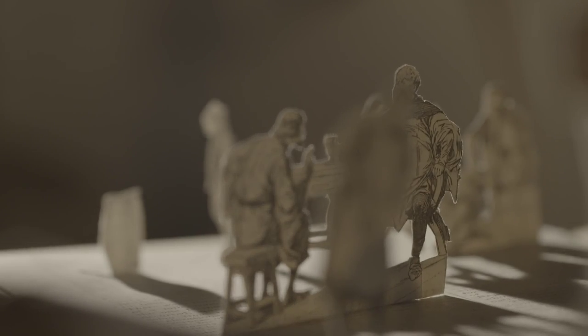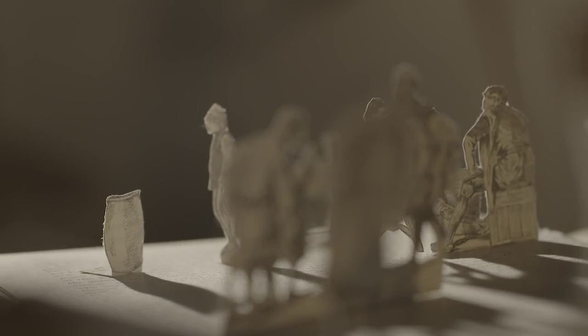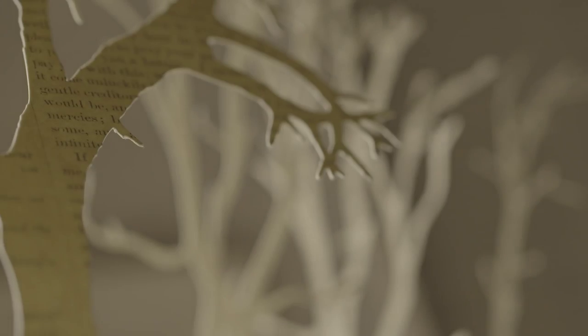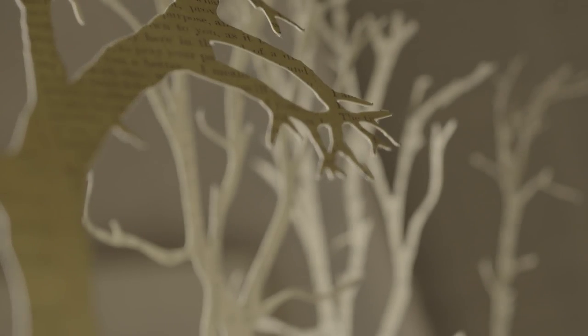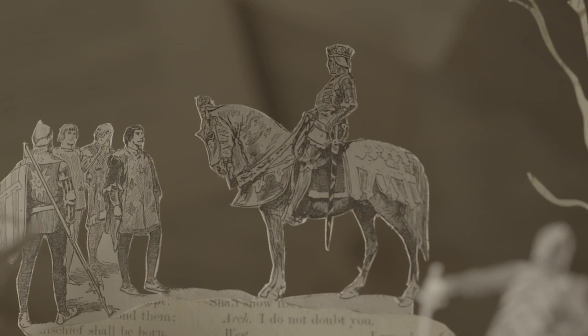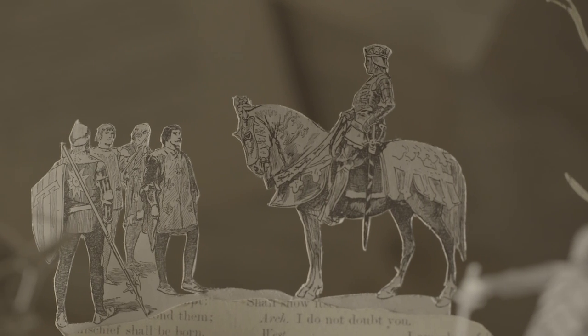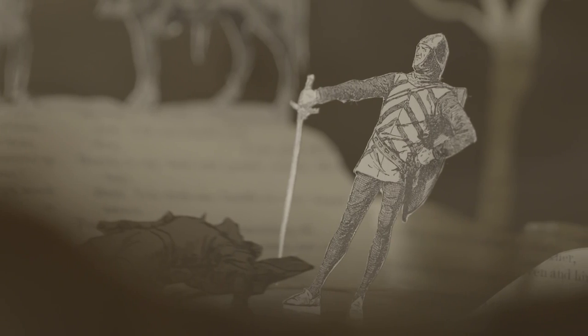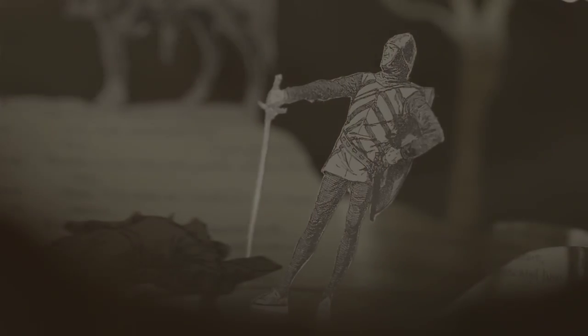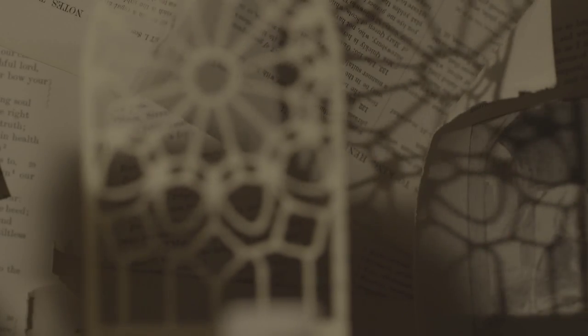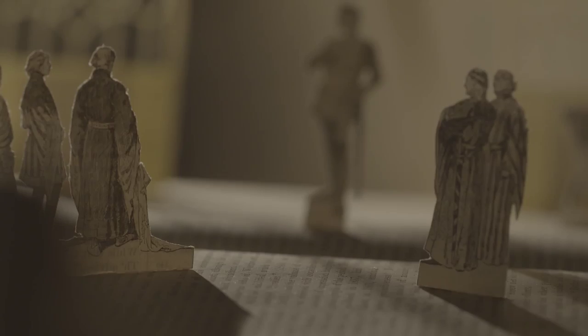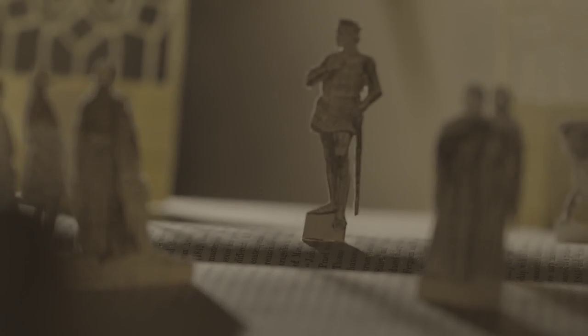From bad boy Prince languishing in the taverns and back streets of East Cheap to the brutal battlefields of France, to lead his army to victory and emerge a hero, and on to become one of the most famous kings of England.